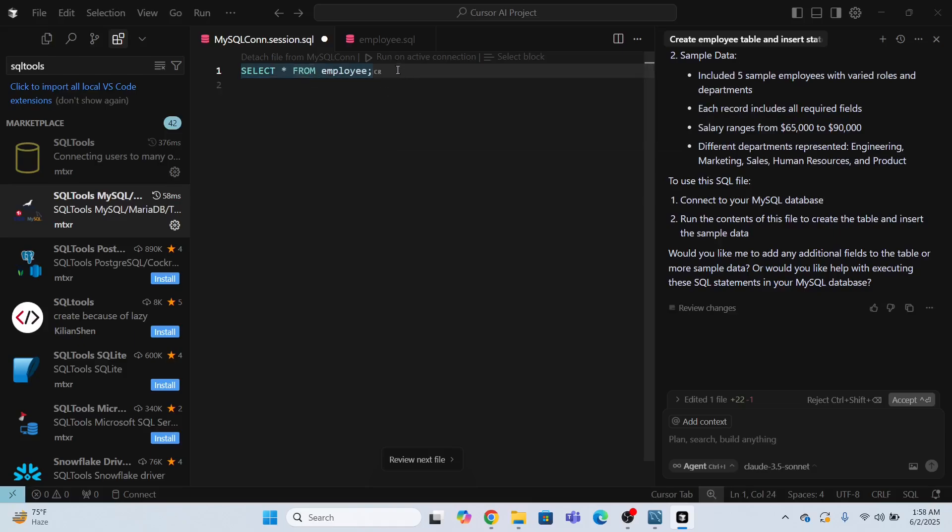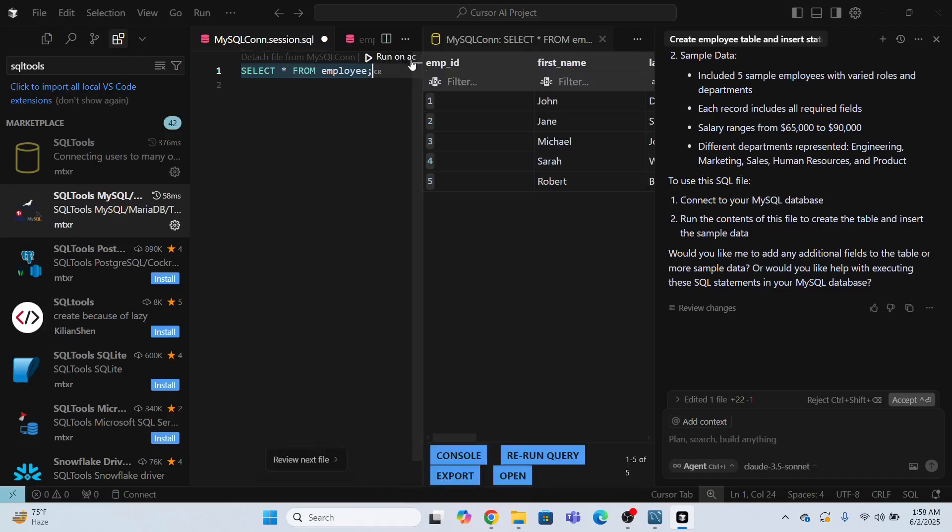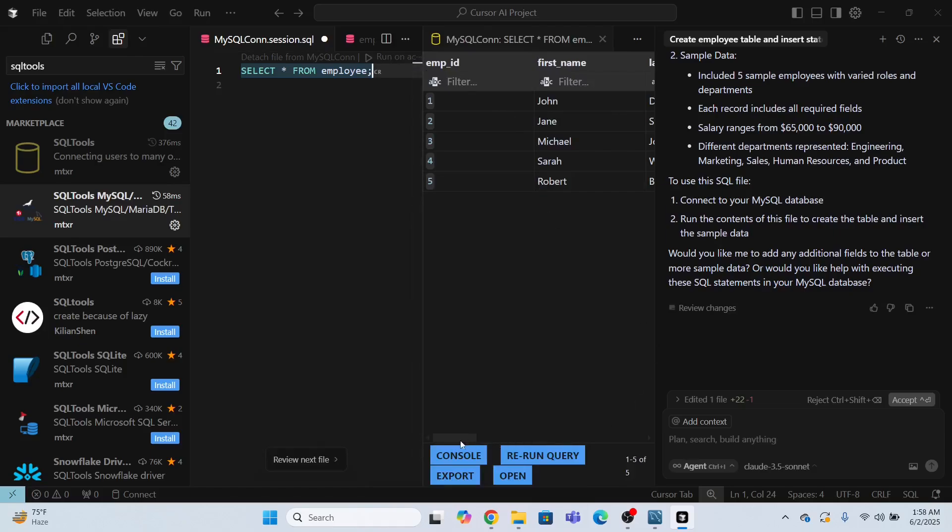Now what I need to do, I need to run this query in order to run, I will click this run on active connection. Click this. You will see all the data of my table.